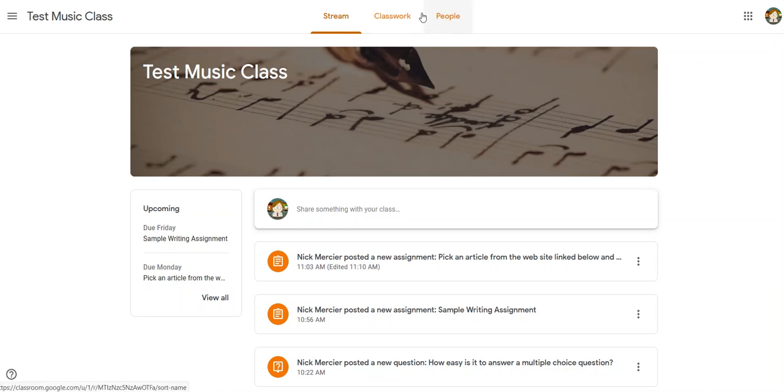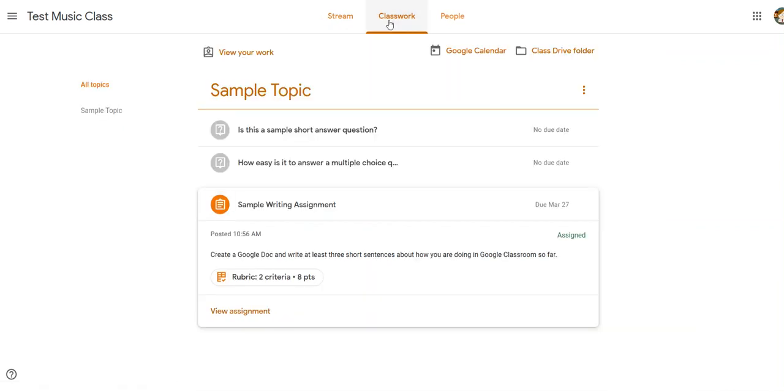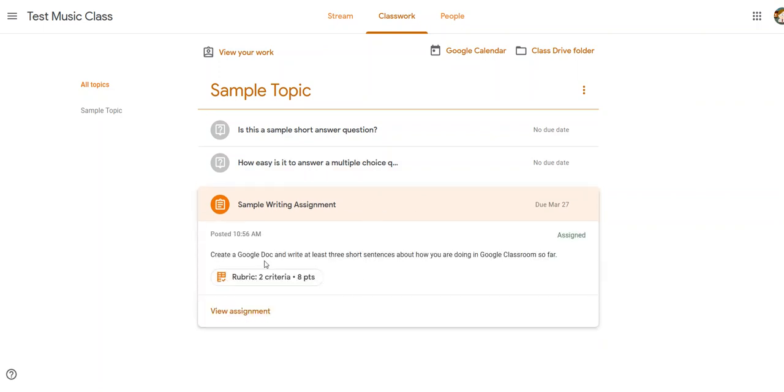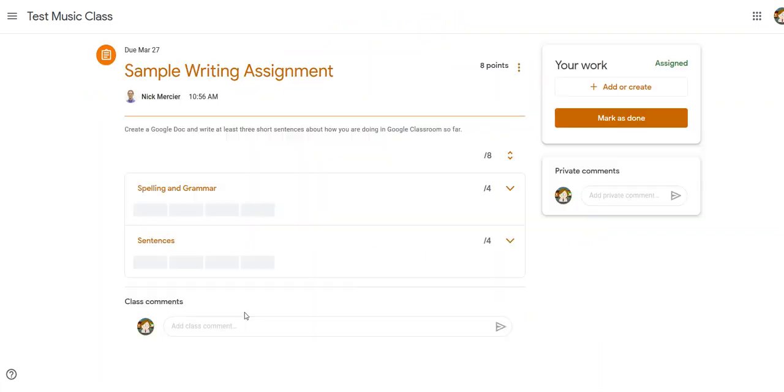So I'm going to go to my classwork tab here and you can see down here I have sample writing assignment. If I click that open it has the short description but I want to go to view assignment.